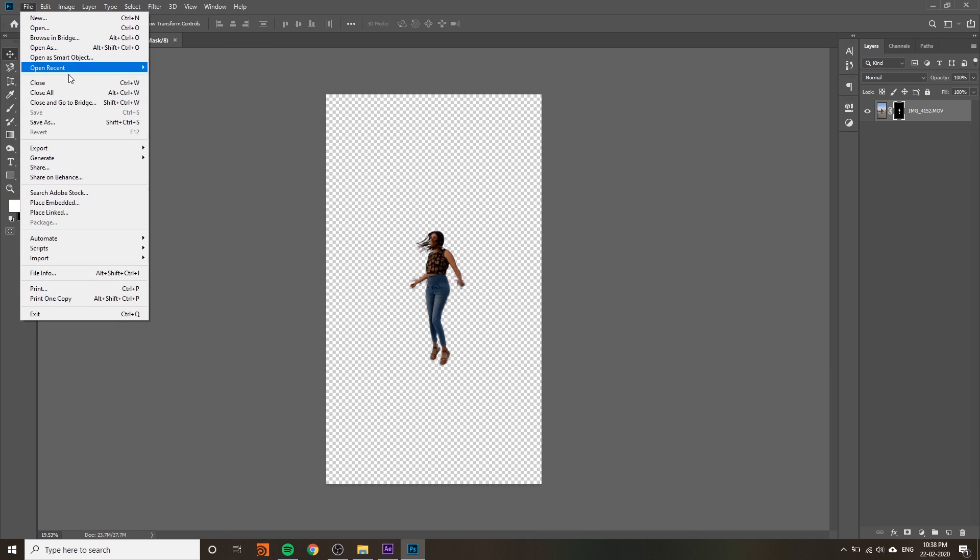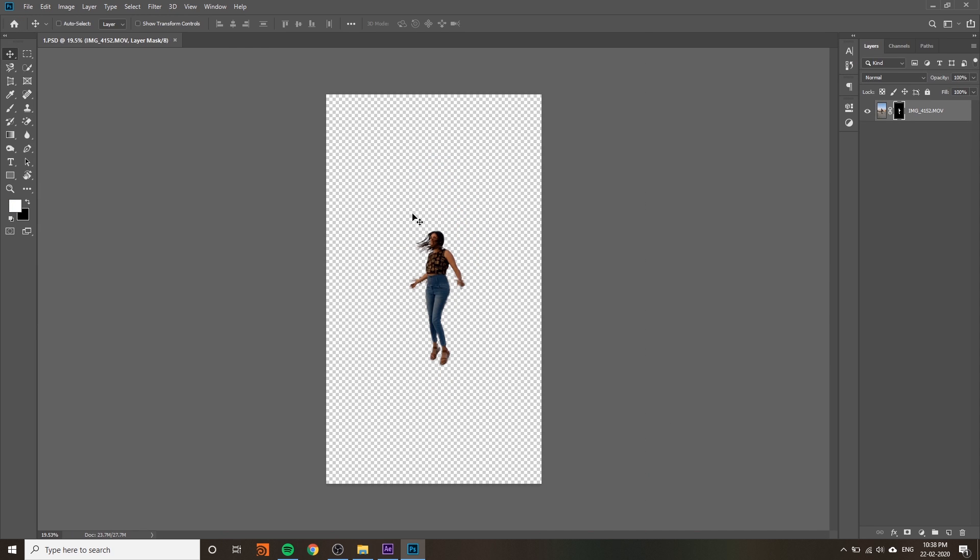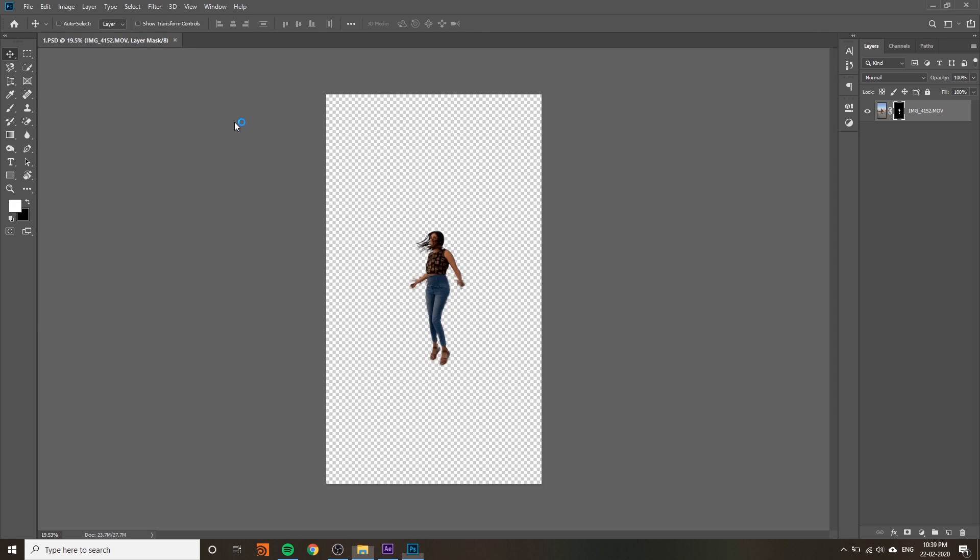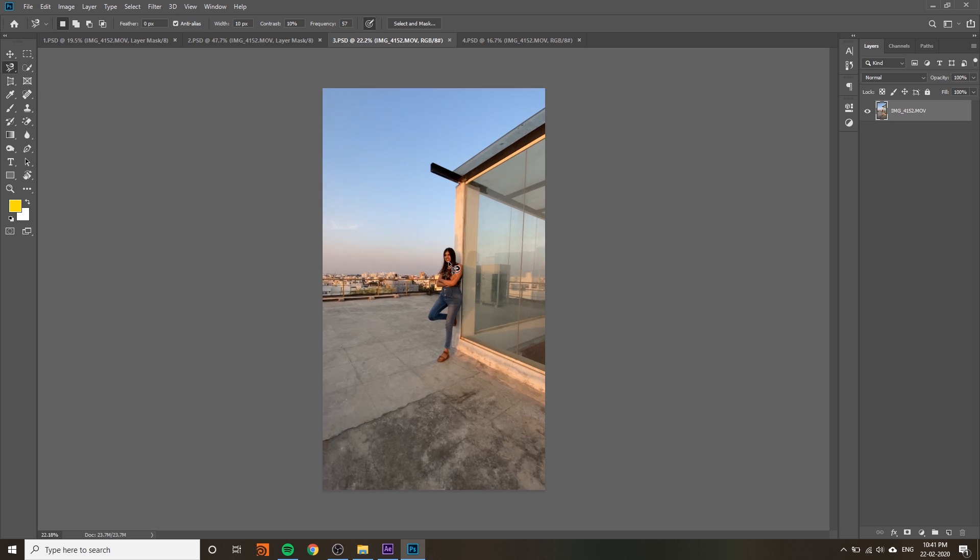You can save - press Ctrl+S or go to File and Save. It will save in the same Photoshop file. Now I'll show you how to do it with magnetic lasso tool, one of my favorites.